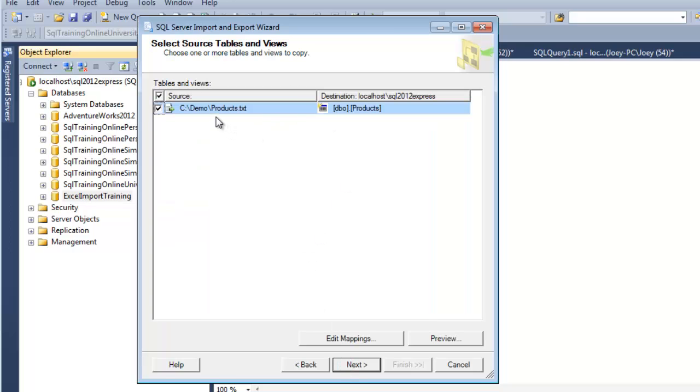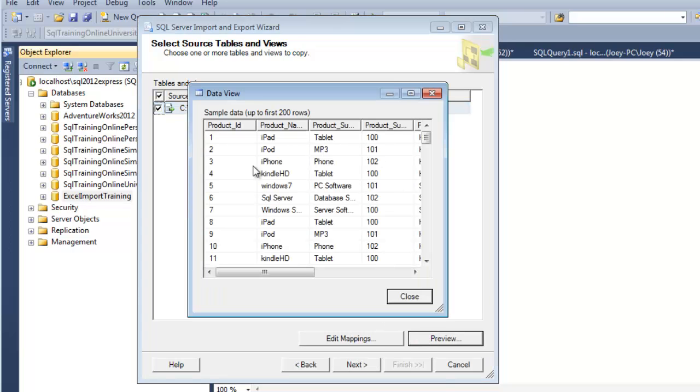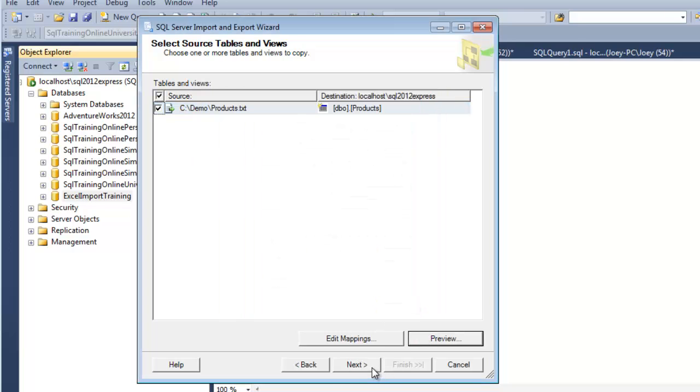And now it wants to take that products, and since it knows the name of the file is products, it made a table name, products. And we can preview it. It looks pretty good to me. Go Next.